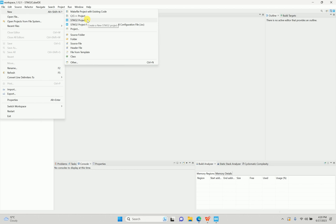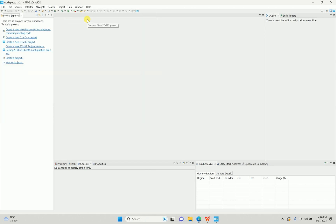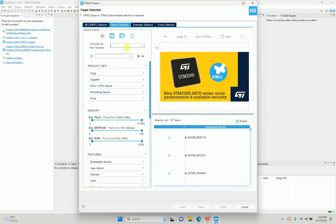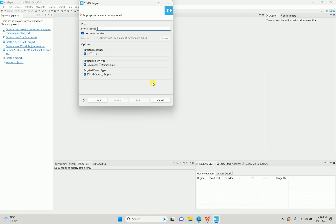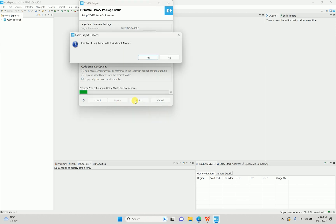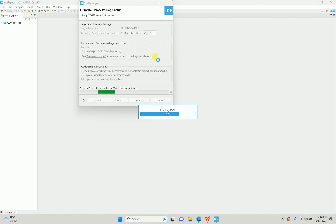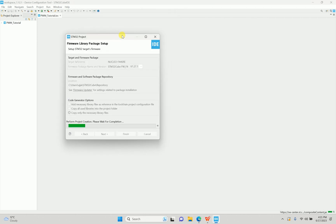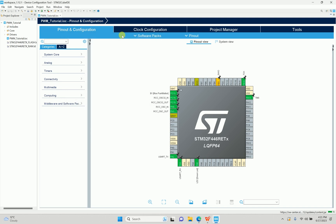I'll start with a new project. It will ask me for a target selector — in my case it is a board which is the Nucleo F446RE. I'll give the project name 'PWM Tutorial', then finish. I'll initialize all the peripherals to default and build on top of that. So we have the crystal, push button, UART, some LEDs, and so on initialized by default.